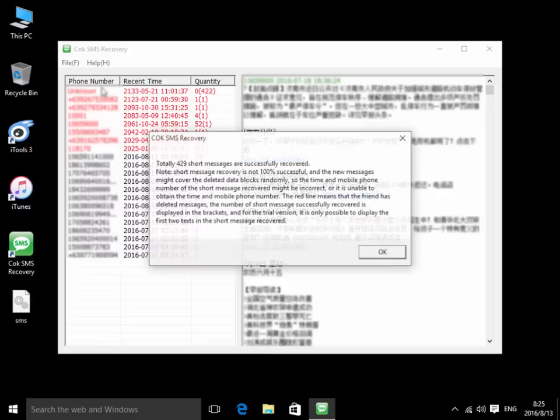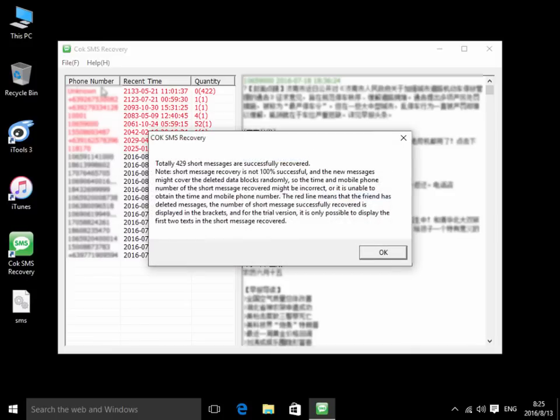After a while, the text messages deleted in iPhone are successfully retrieved. Okay, this demonstration video is over. Thanks very much.